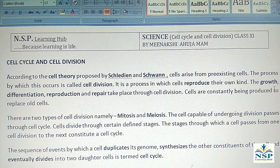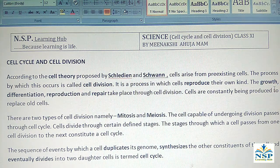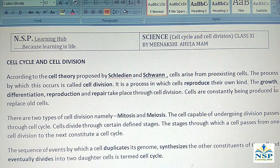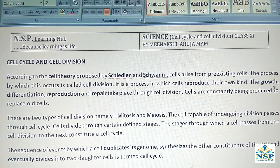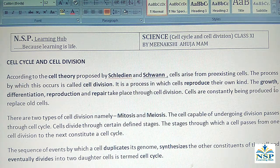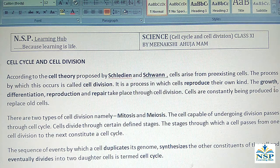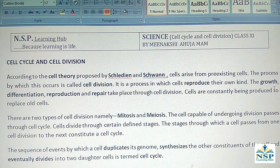There are two types of cell division: mitosis and meiosis. The cell capable of undergoing division passes through a cell cycle, and cells divide through certain defined stages. Mitosis takes place in all somatic cells, while meiosis takes place in all germinal cells. Meiosis occurs in germ cells, in which gametes are formed.